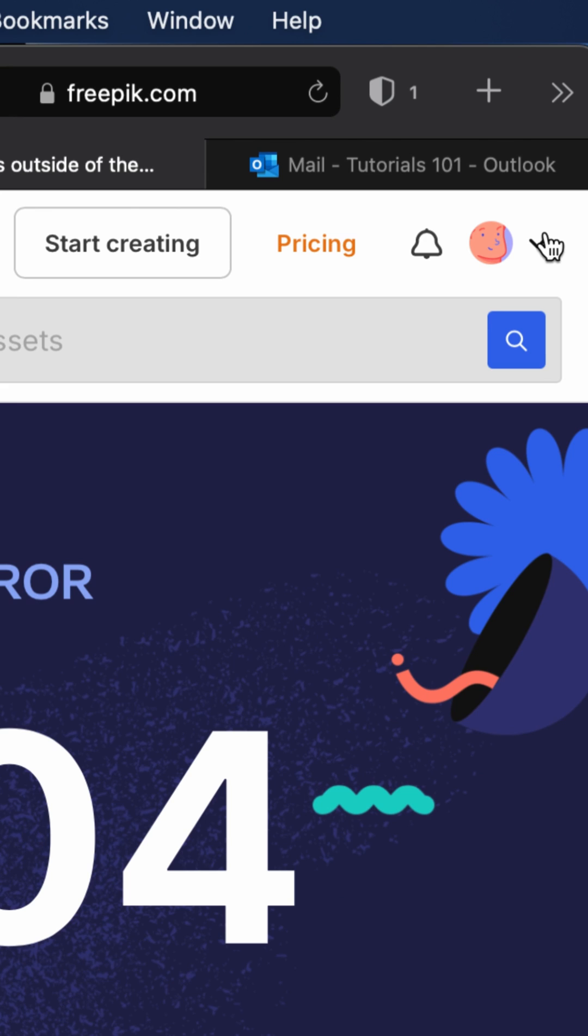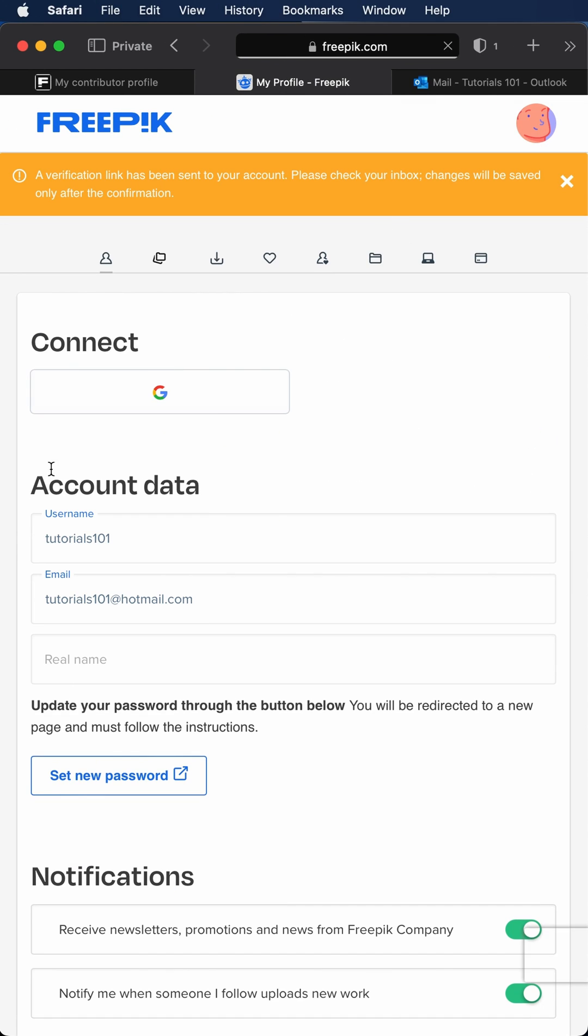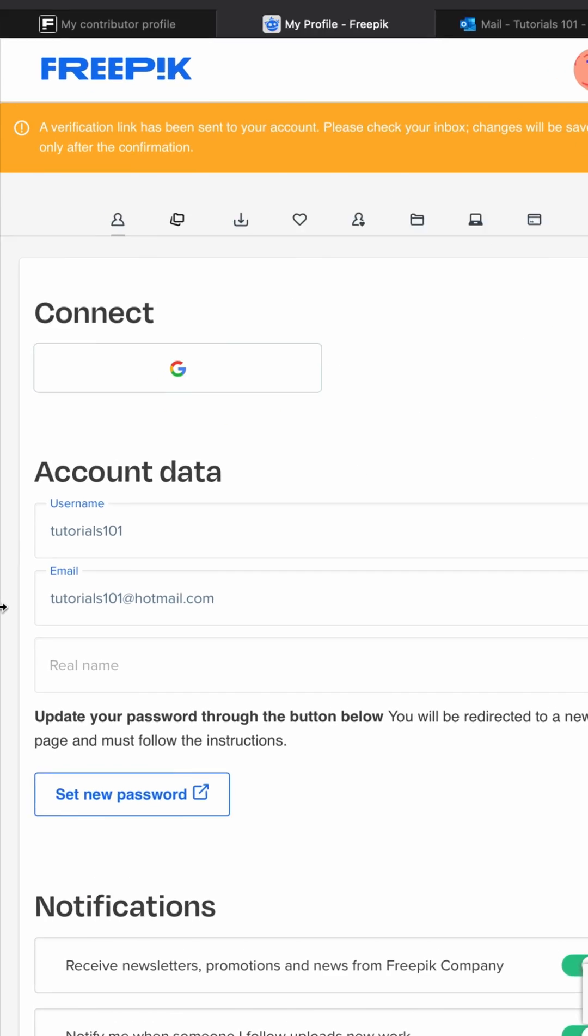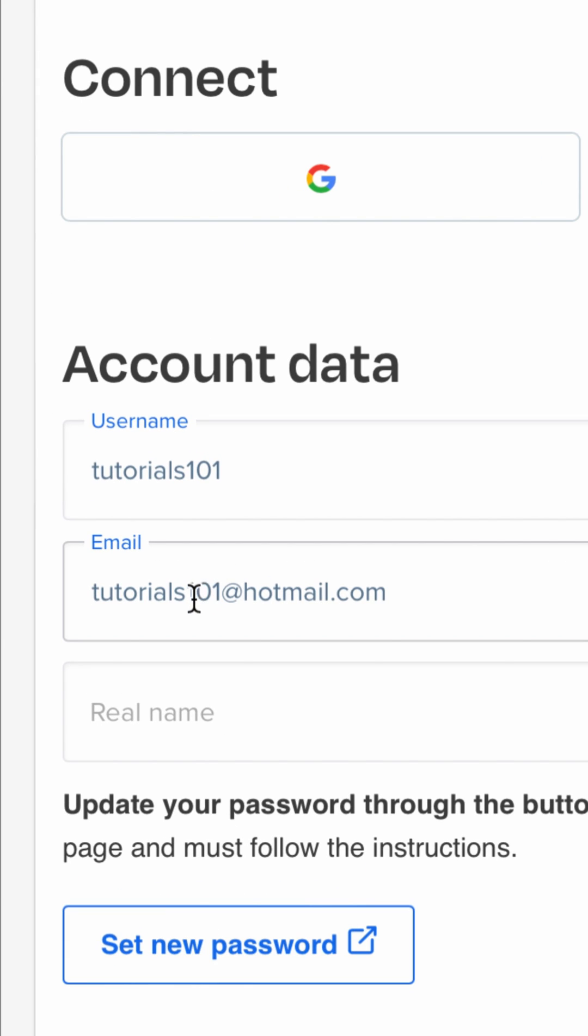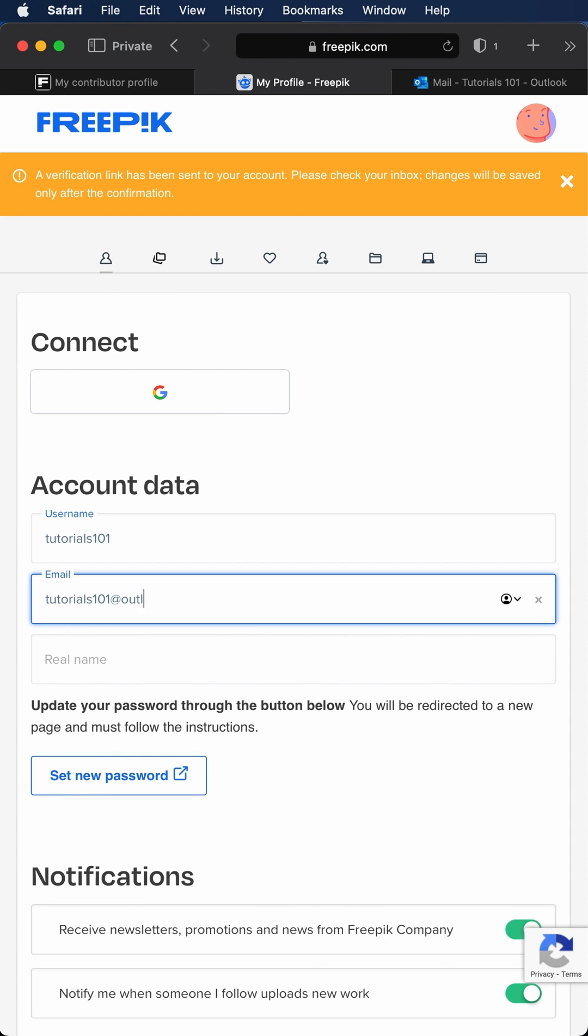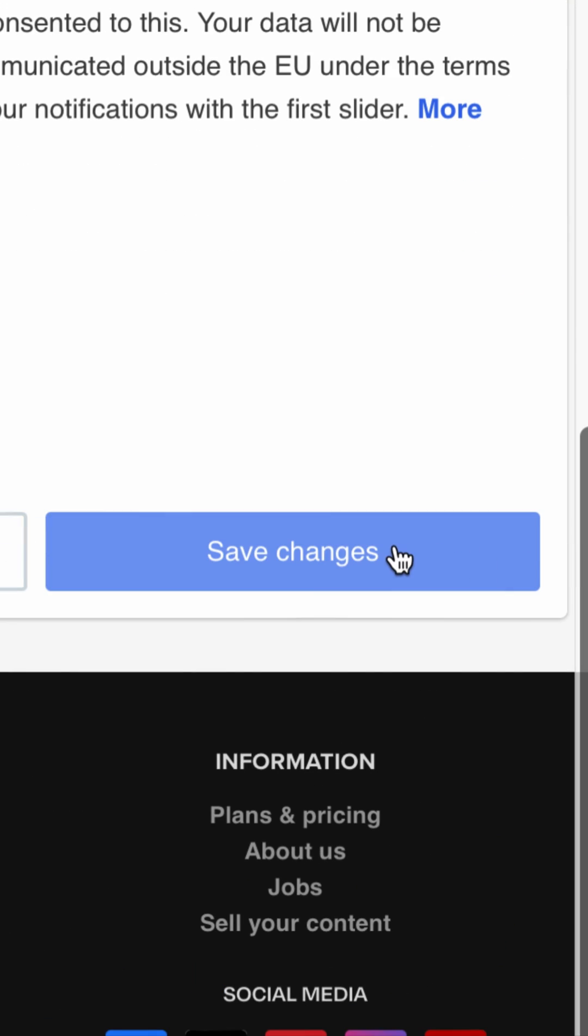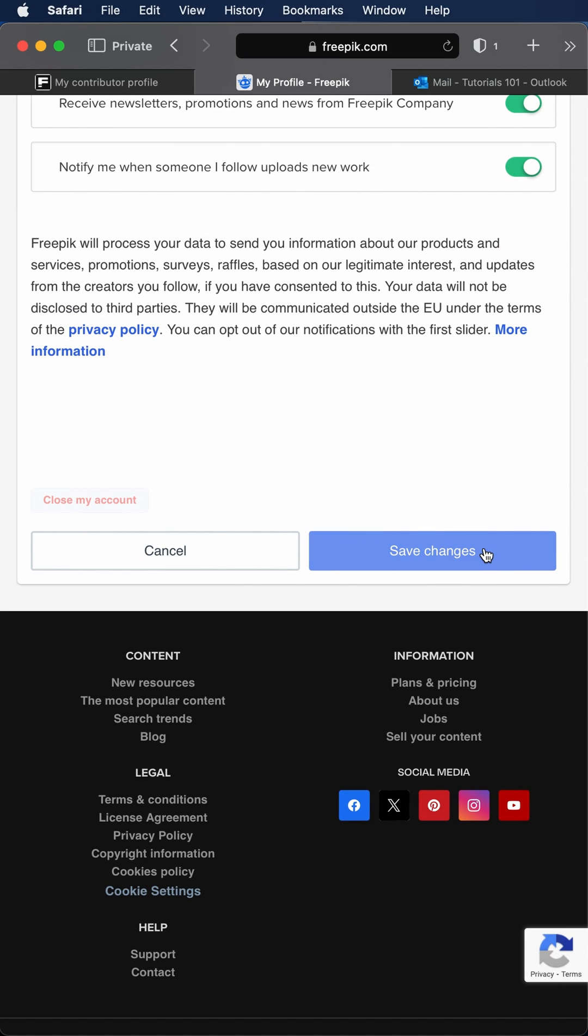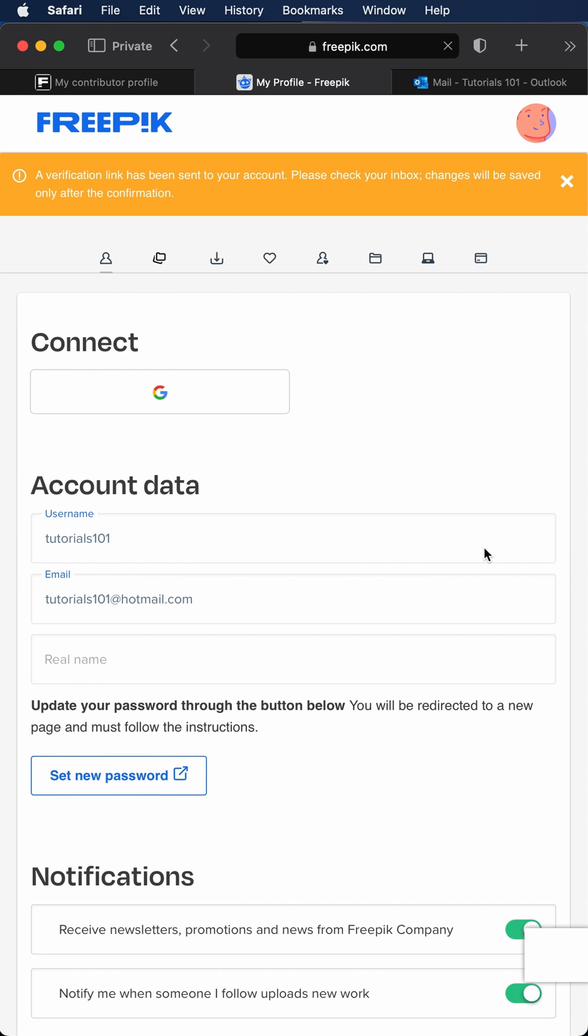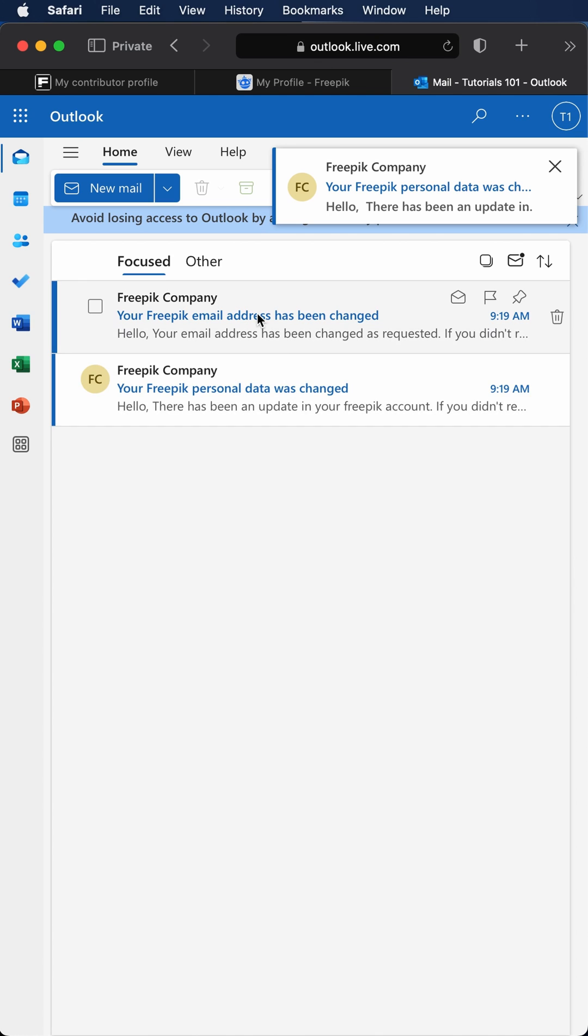Then edit profile. Here in account data you will find the email field. Change your email, then click save changes. A confirmation email will be sent to your new email. Go to your email and open the verification email from Freepik company.